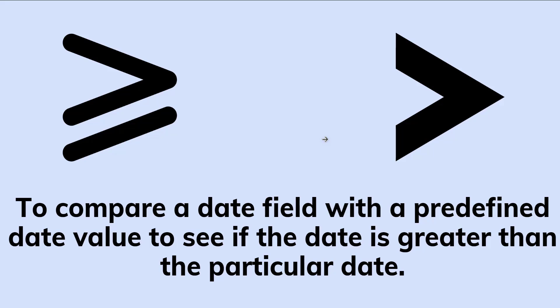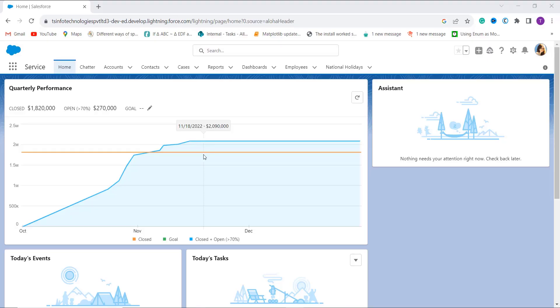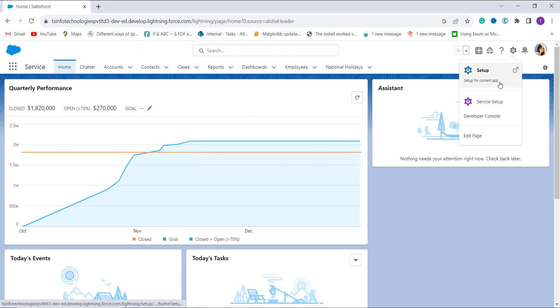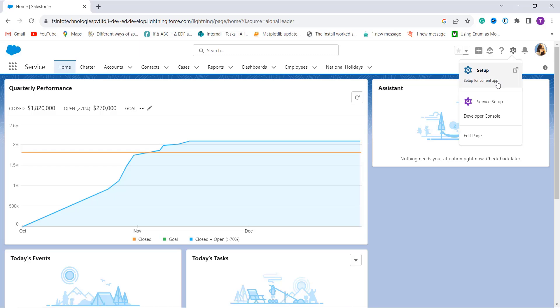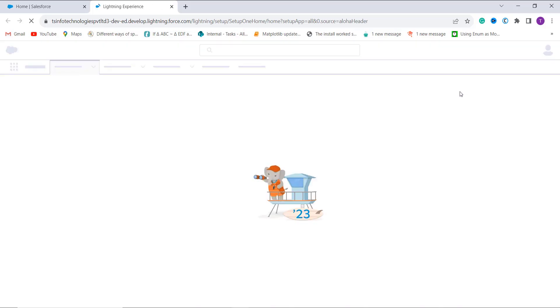Let's proceed and learn to use this concept in Salesforce Lightning and create the formula. Here I open my Salesforce account, which by default opens in Lightning edition. I click on the gear icon and get the option of Setup — setup for the current app. When I click on it, it opens up a new tab with the main Lightning Experience setup home page.